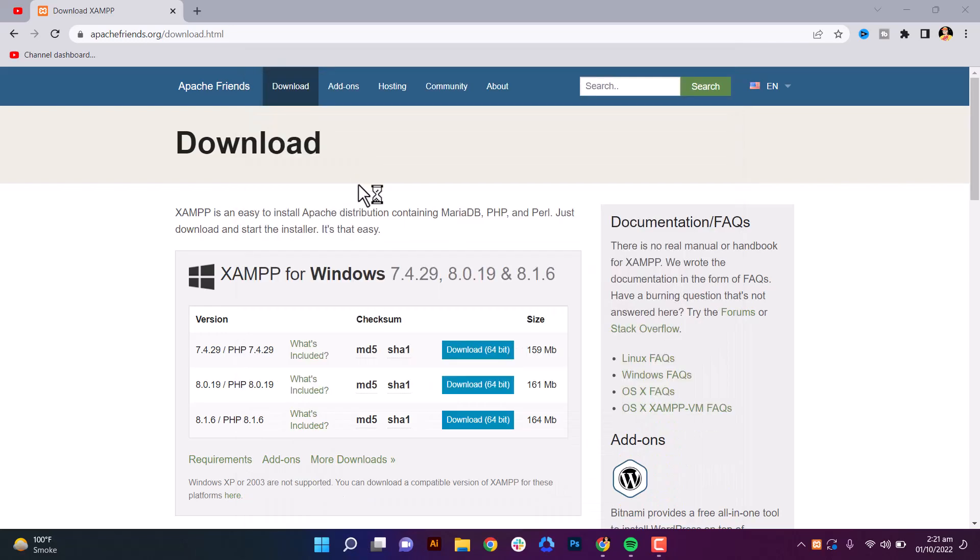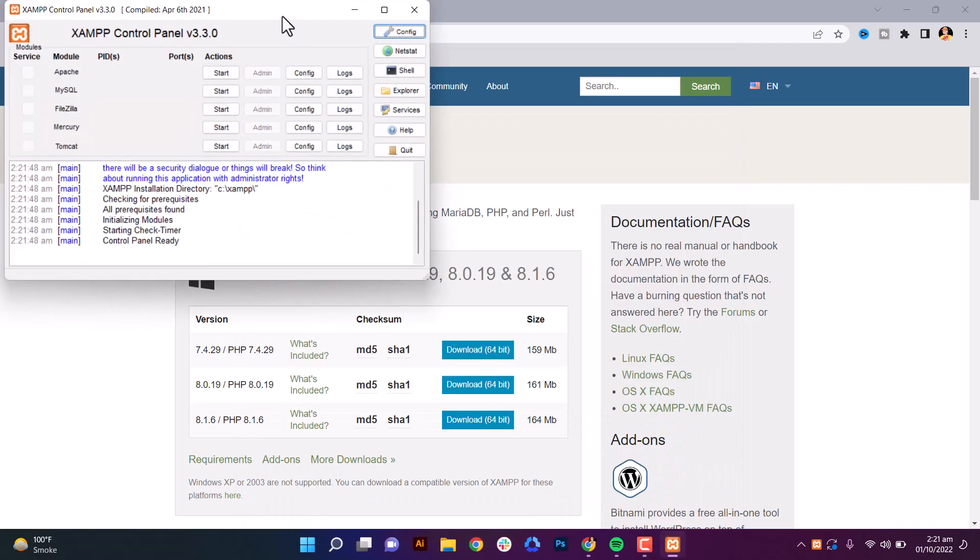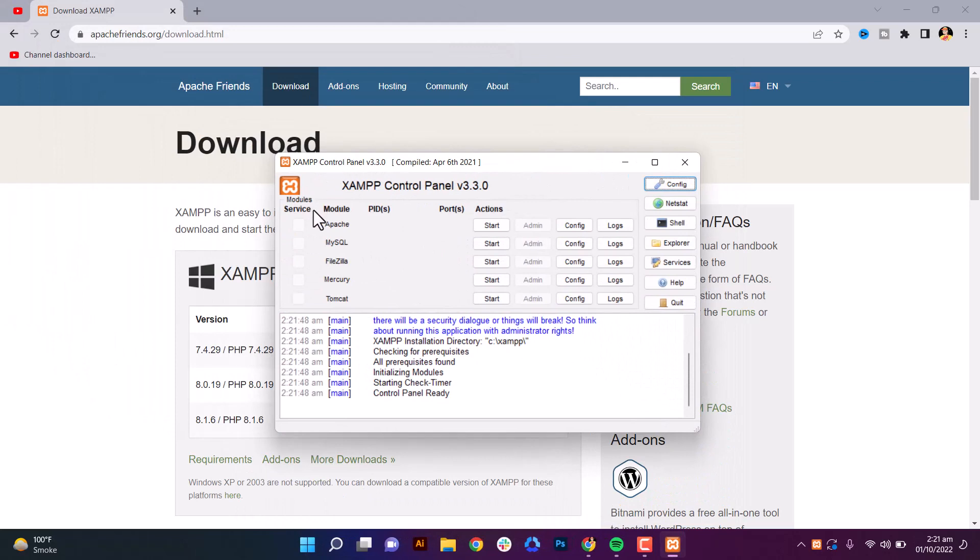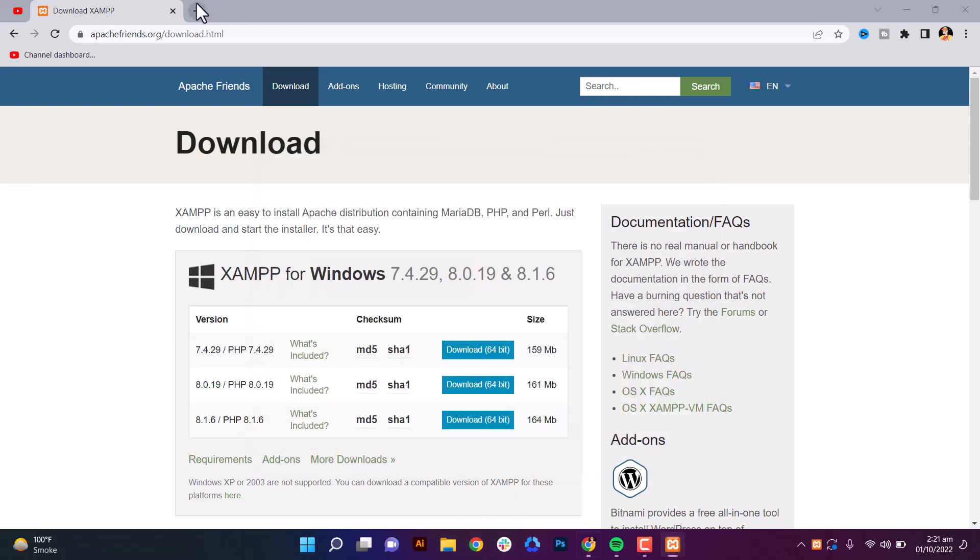Here is XAMPP, so just don't do anything here. First download WordPress.